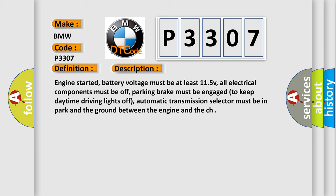Engine started, battery voltage must be at least 11.5V, all electrical components must be off, parking brake must be engaged to keep daytime driving lights off, automatic transmission selector must be in park and the ground between the engine and the chassis.